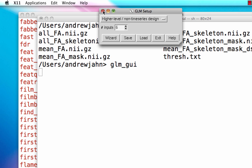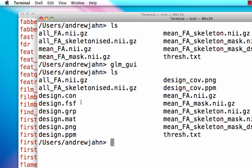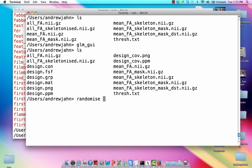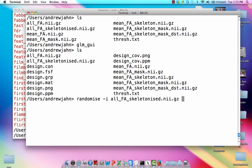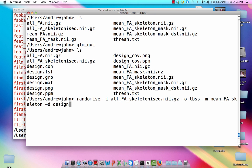Once we have all that, we have a bunch of different files now - design.con and also design.mat. Those are the two files we'll need to run randomize. And the actual command is randomize spelled the English way with an S just in case you're wondering. And we're going to give it an input of that all FA skeletonized. That output from our last TBSS underscore four step. And for an output, let's have this be the TBSS prefix and M be the mean FA skeleton. And lastly, D is going to be design.mat and T is going to be design.con.